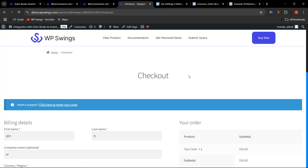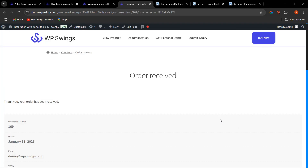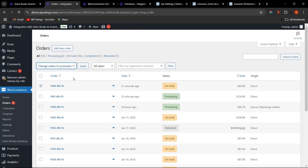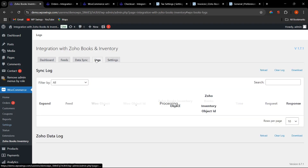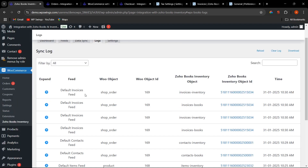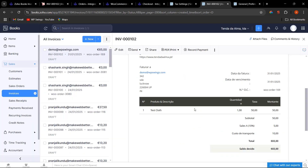Once all configurations are done, go to the shop page, add a product, enter billing details, and place the order. From the backend, change the status to Processing. Make sure Instant Sync is enabled so data syncs in real time. Going to Logs, the Invoices Feed has been synced for both Books and Inventory. Clicking the log entry, we can see the tax rate has been synced along with the shipping flat rate of 10 — all synced to Zoho.